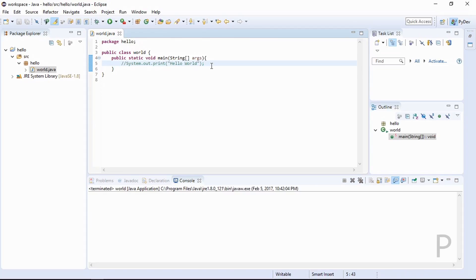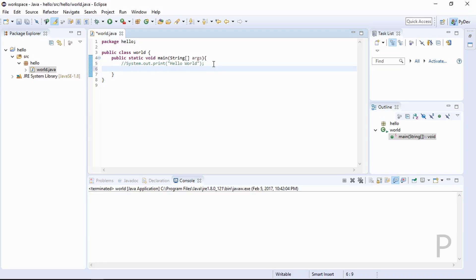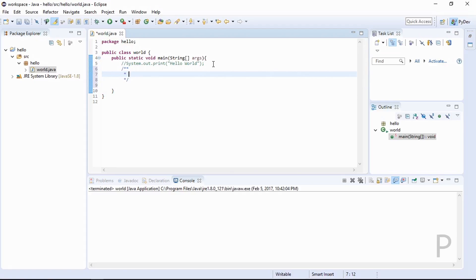There's another type of comment — the multi-line comment. This is the multi-line comment. After adding the multi-line comment, let's run it. There's no output because this is only a comment.